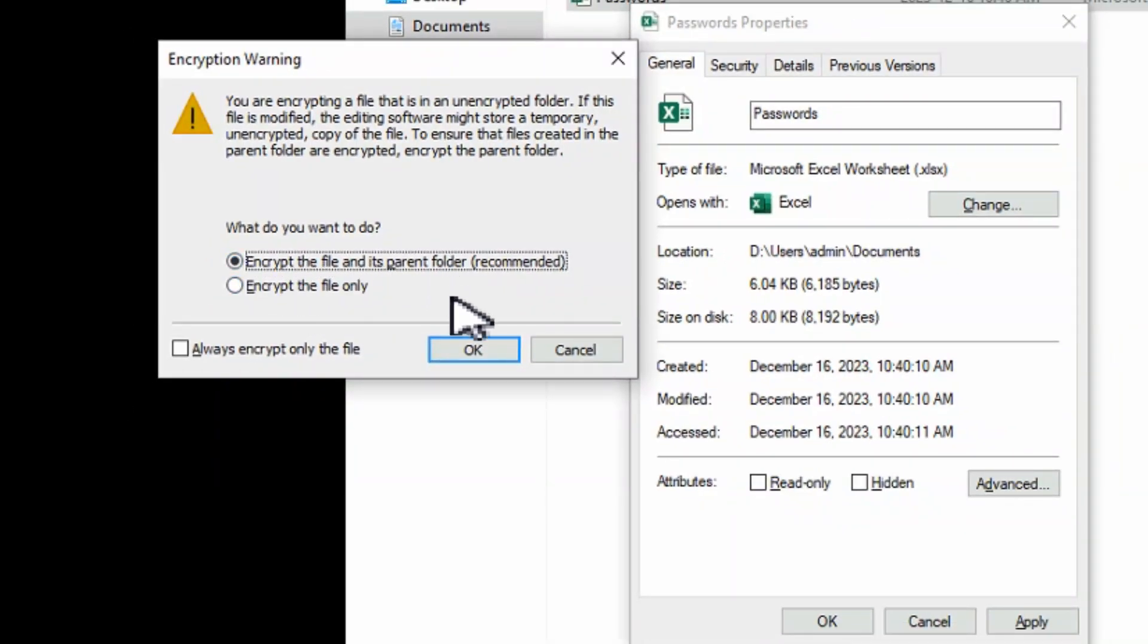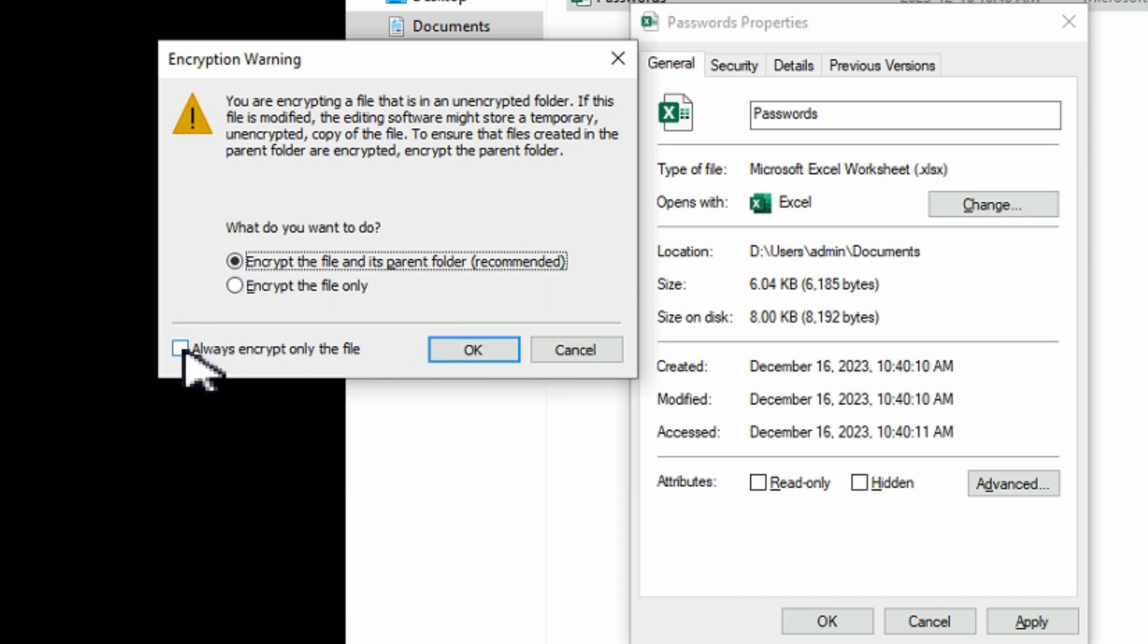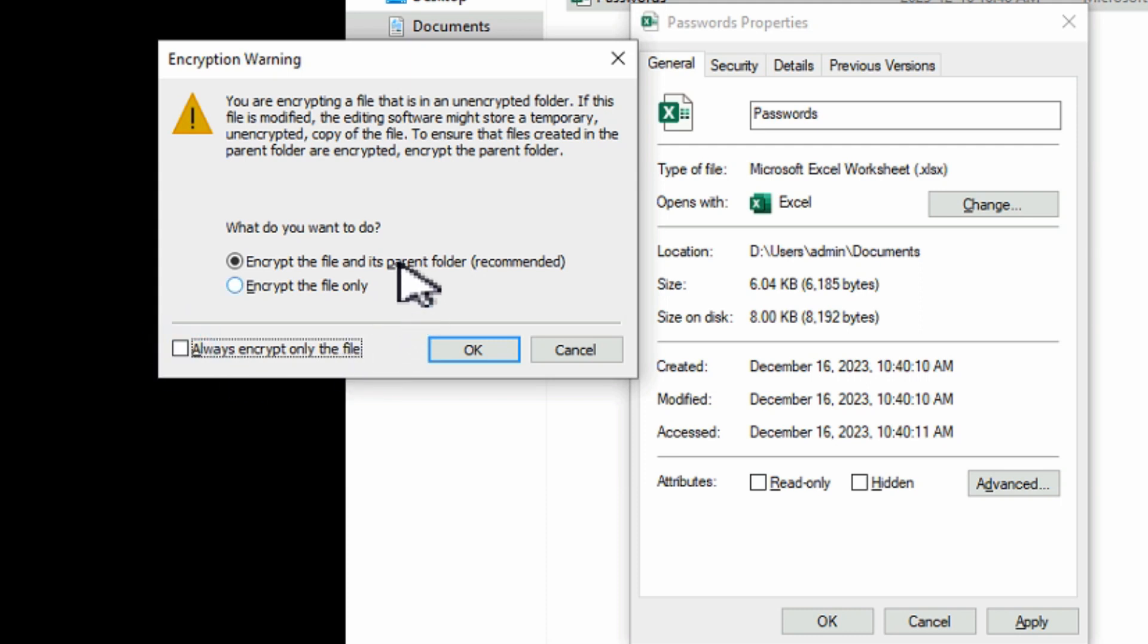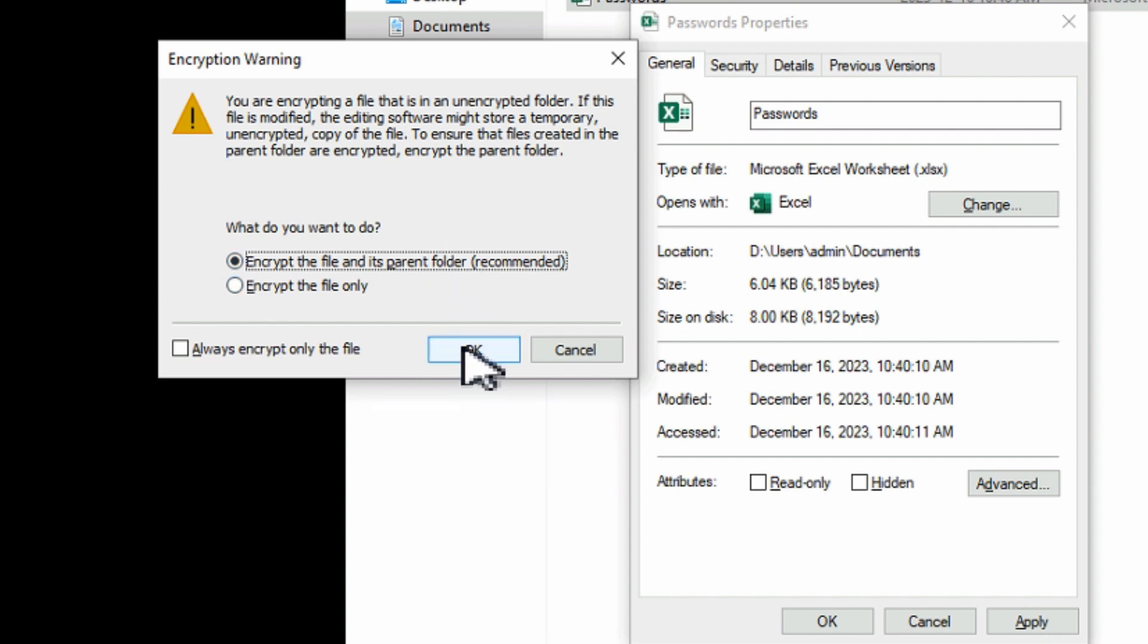And here if you wanted to only encrypt the file, you can turn that on to say always encrypt only the file. But no we're not going to do that. We want to be able to choose it every time. And we're going to say the parent folder. It's the safest thing to do. We'll hit OK.